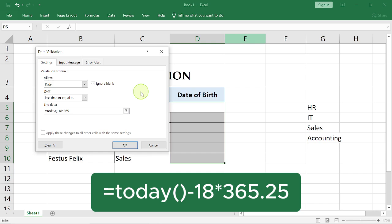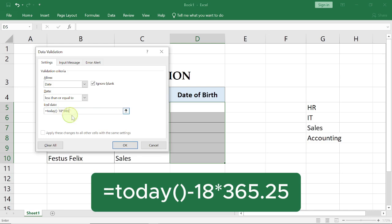Now why are we even multiplying it? This date right here, TODAY, the function contains dates, months, and year. But then we are just subtracting the year in this case, so we want to convert it to the total number of days in the year. So 18 by the year, that's 365 days, multiplied by the number of years.